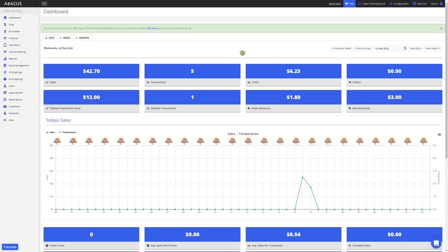Before we get into those, I'll just show you some of the filtering options. On the left here, we can filter these statistics by day, week and month view. Currently I have it set to day view.